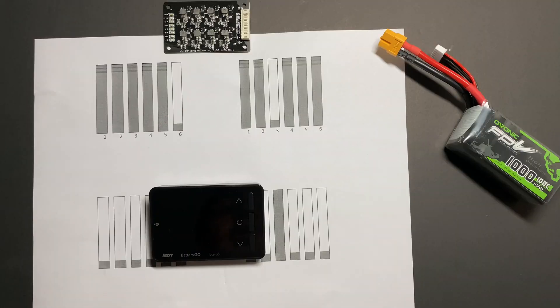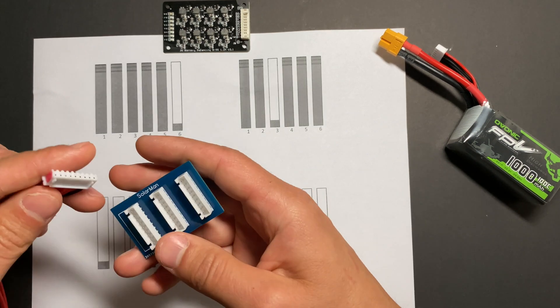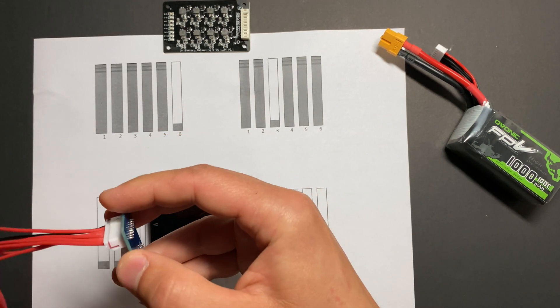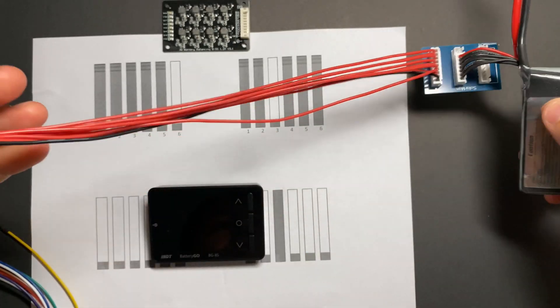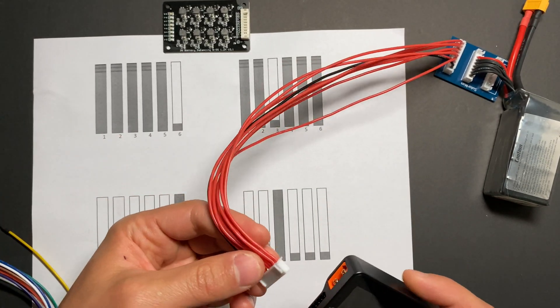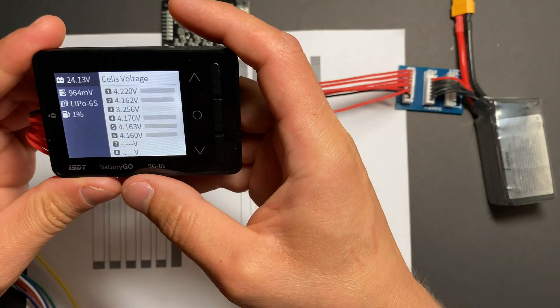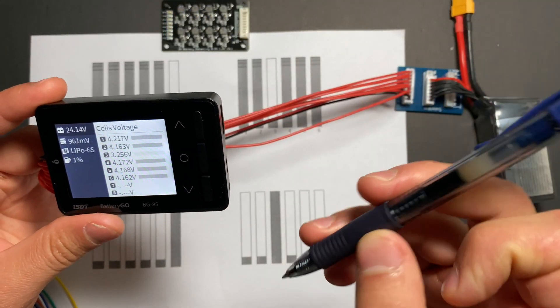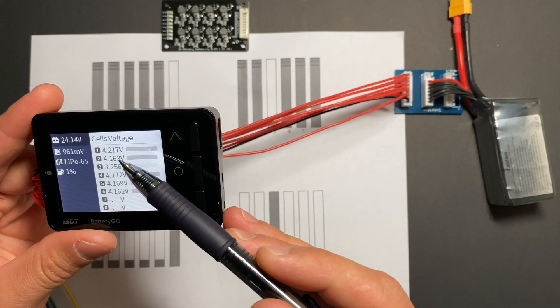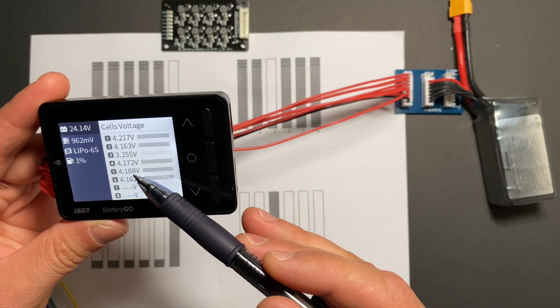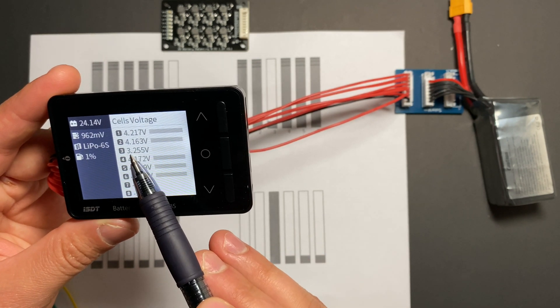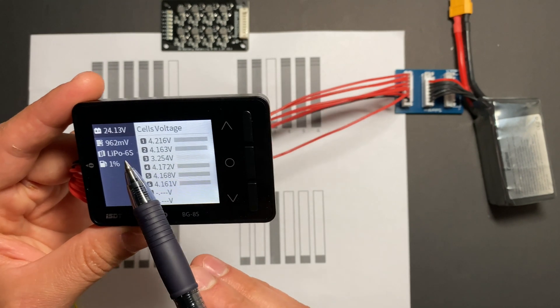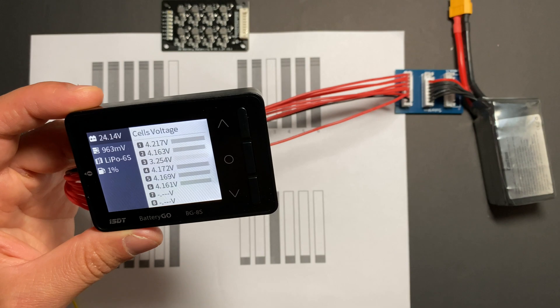Okay, so we are at test number two. Let's connect all items together. So I'm going to connect battery, connect this to our monitor. All right, and we can see that all cells is 4.216, 17, 16, 16, and one cell is 3.255 volts, and cell difference is 962 millivolts.